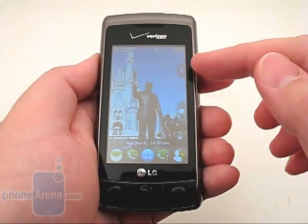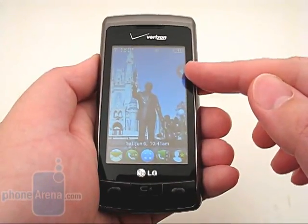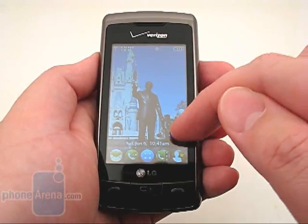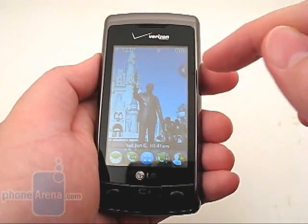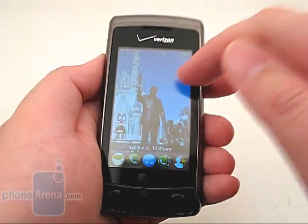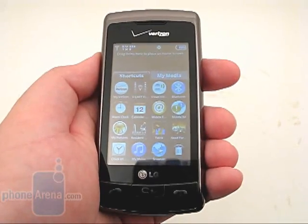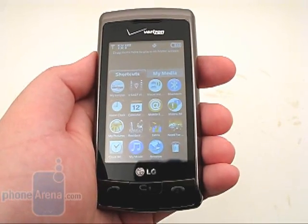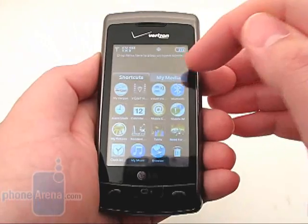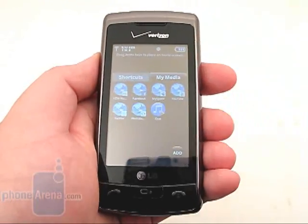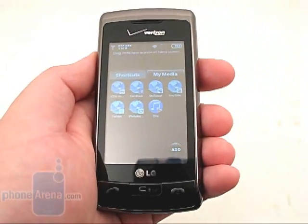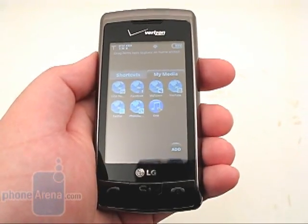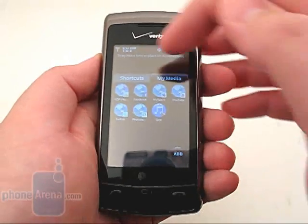On the right edge of the screen is a small arrow which can be dragged anywhere from the top to the bottom. Clicking on it will bring up your shortcuts menu where you can add 15 items, as well as a second page for My Media with 15 items from pictures, videos, music, and web favorites.